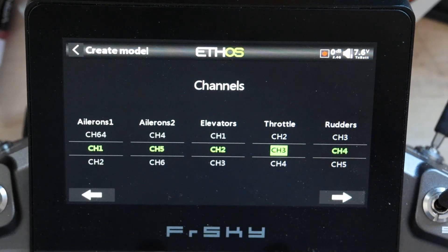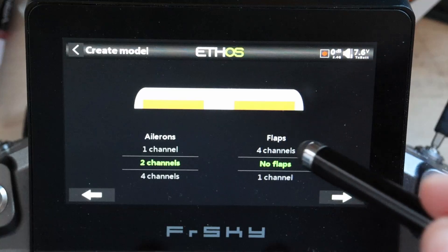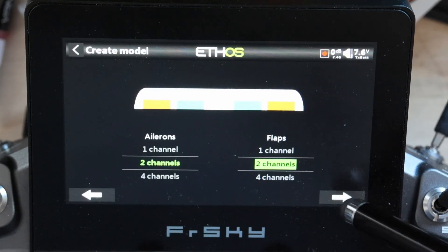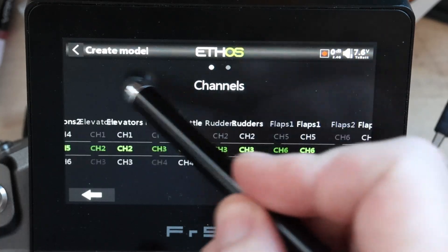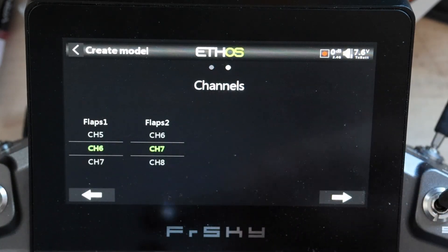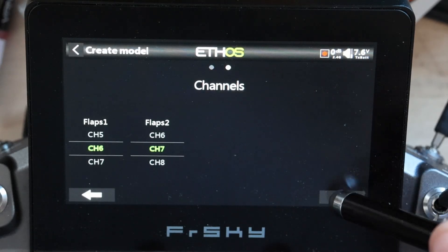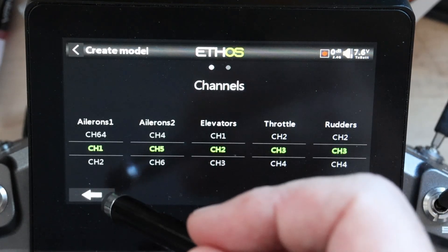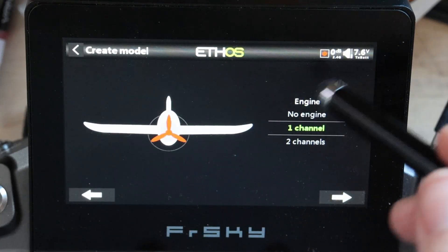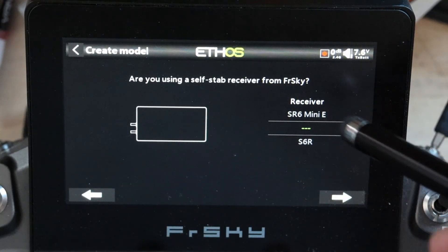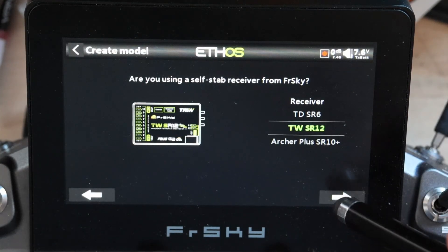Let's go back to FrSky standard. Simple as that. Now, if you forgot flaps, let's put two channels of flaps in there. You'll notice now there's a second dot — there are the flaps on channel six and channel seven. But we're going to go all the way back and pick that receiver again because there's one last thing I want to show you.